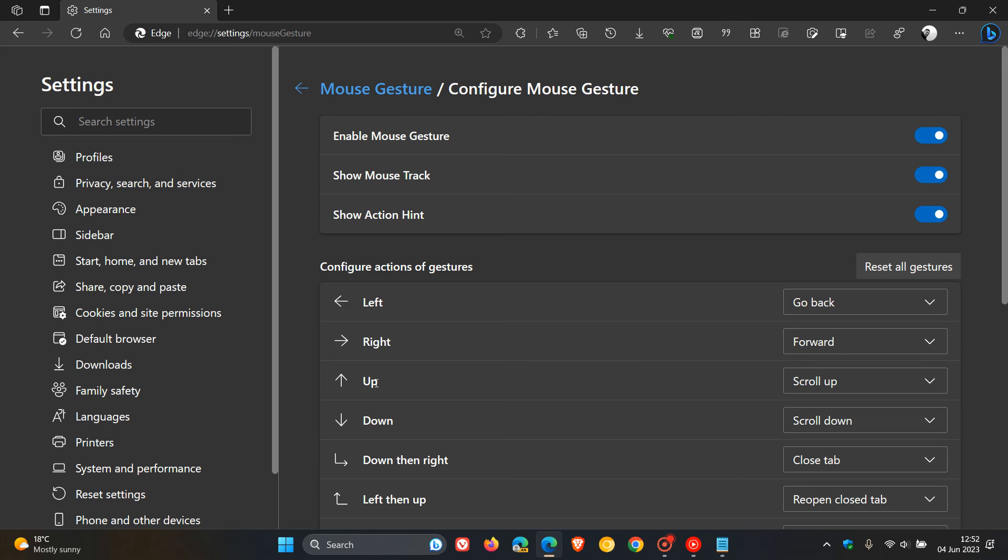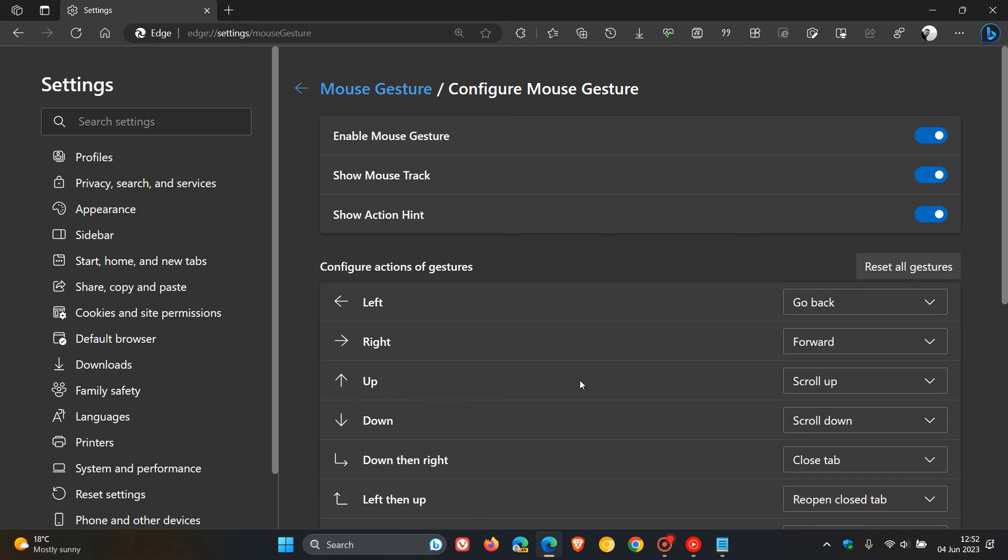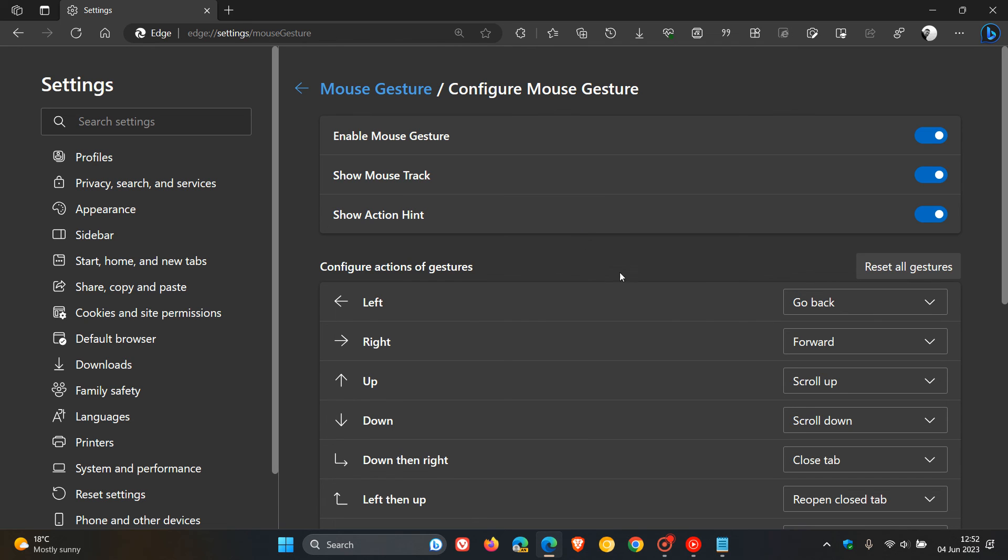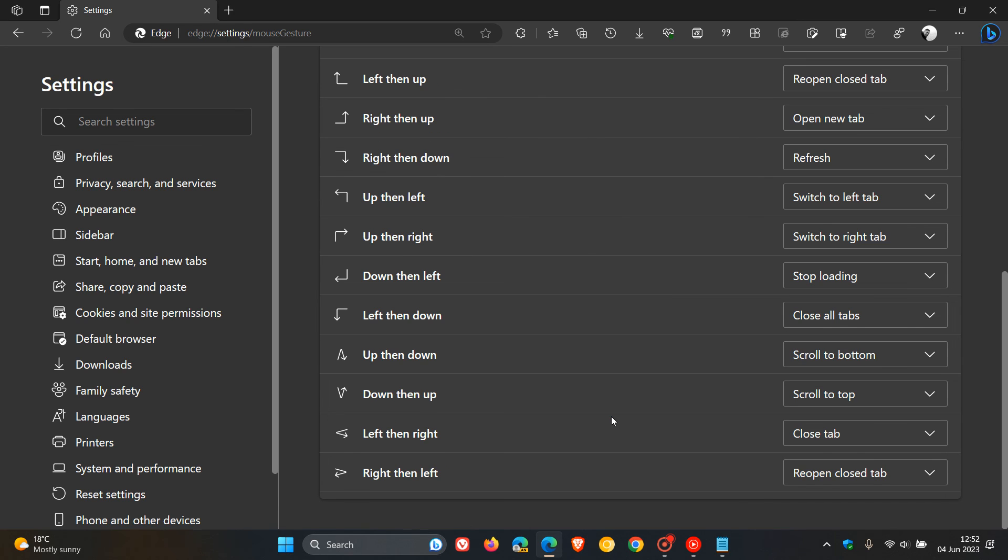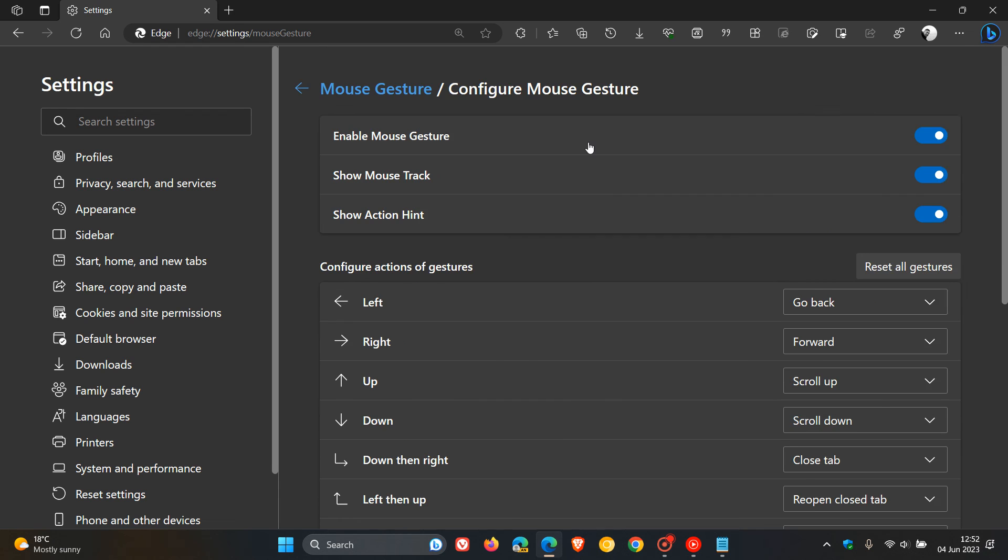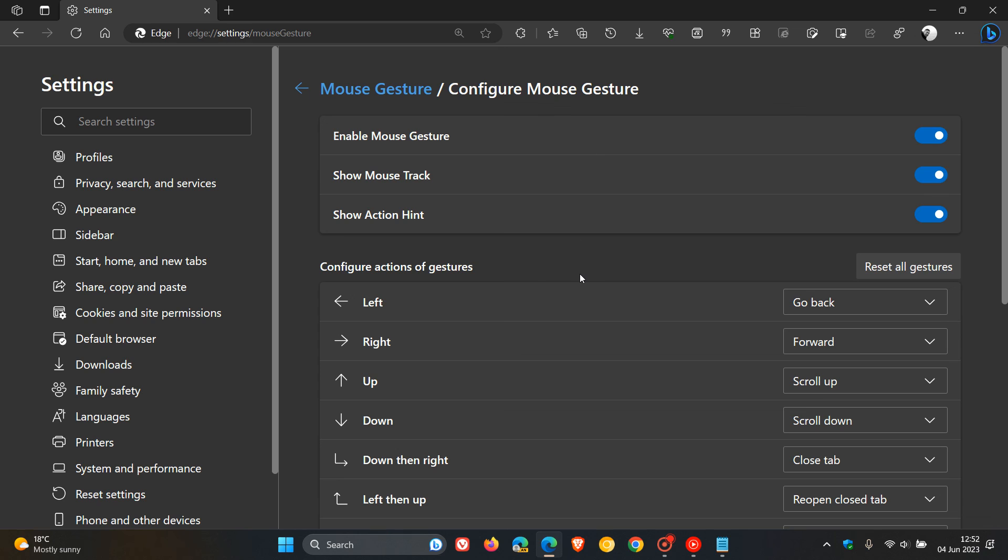You get the general idea. If I want to scroll up, then I can move my mouse up and it does the same. If I want to scroll down, right-click, move the mouse down. There's a whole lot of different actions that you can perform using your mouse, just using those mouse gestures.